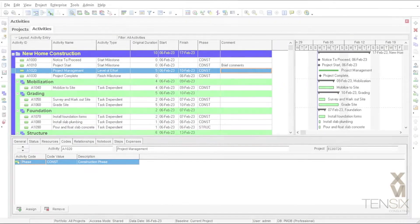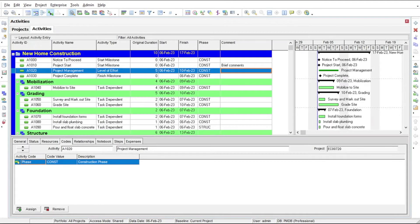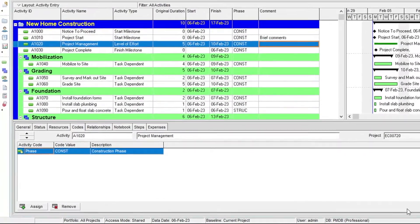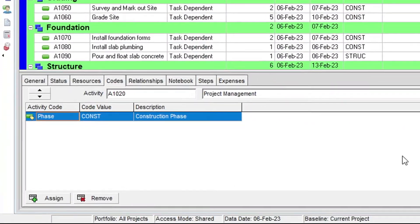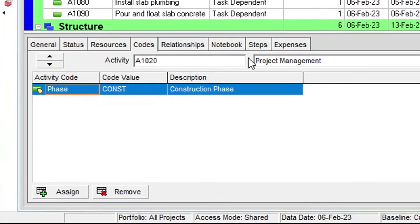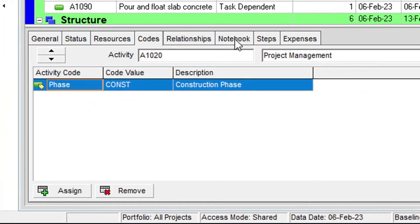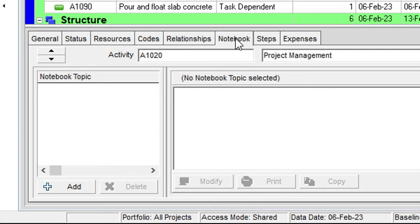To use the notebook topics, you will need the Notebook tab opened in the Activity Details area at the bottom of the screen.